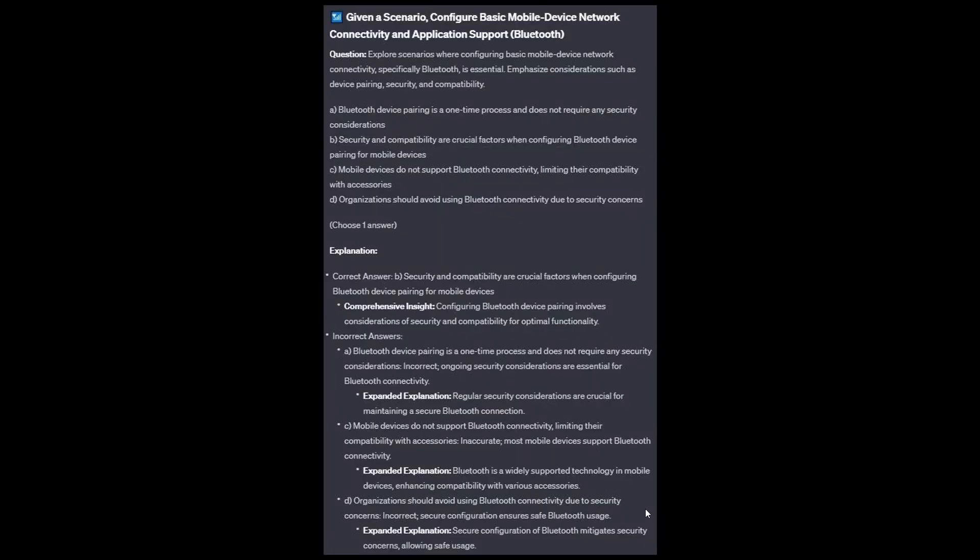And the correct answer is B: Security and compatibility are crucial factors when configuring Bluetooth device pairing for mobile devices. Option A: Regular security considerations are crucial for maintaining a secure Bluetooth connection. Option C: Bluetooth is a widely supported technology in mobile devices, enhancing compatibility with various accessories. And Option D: Secure configuration of Bluetooth mitigates security concerns, allowing safe usage.